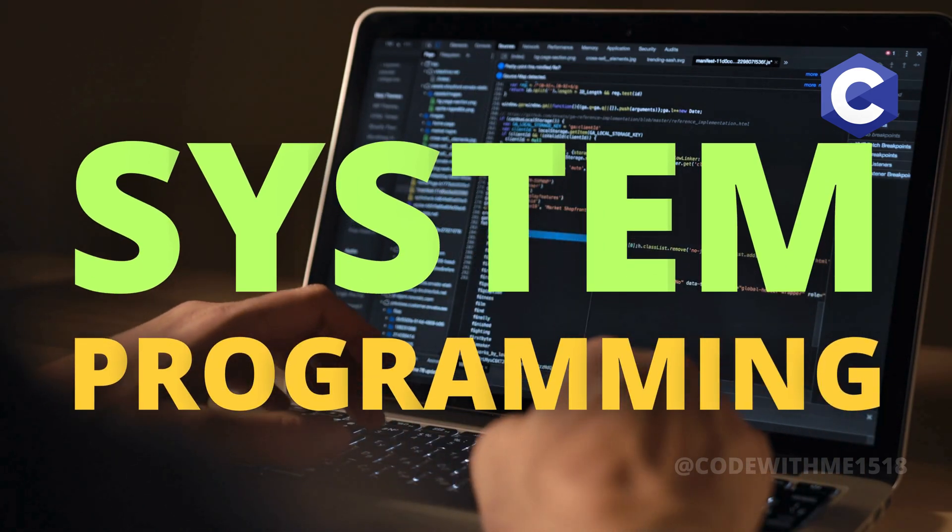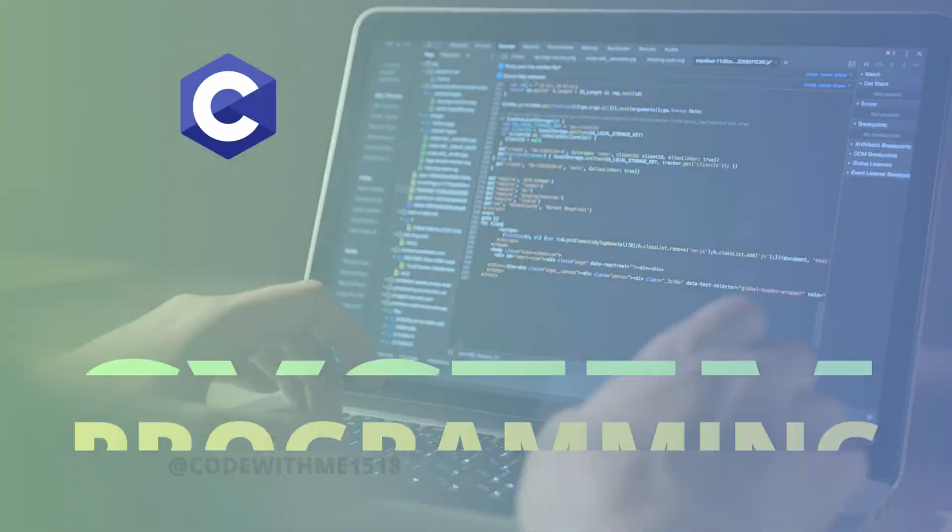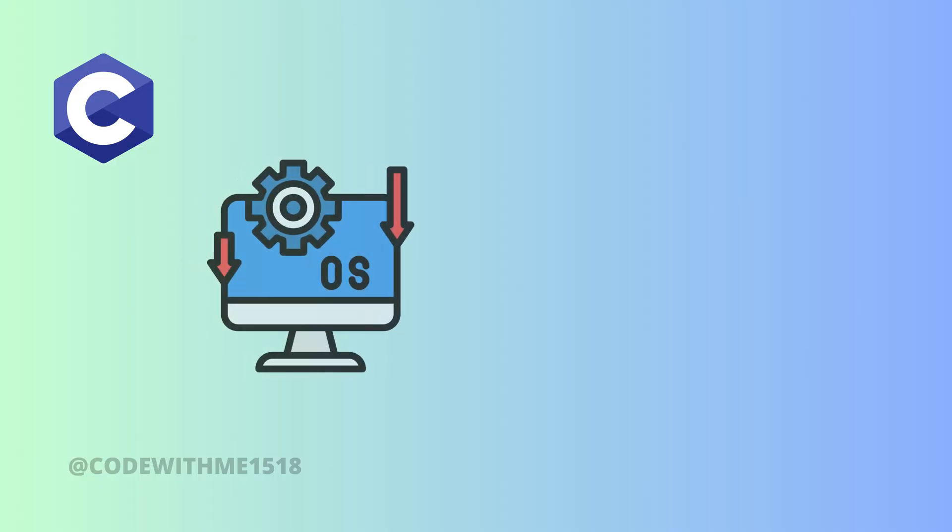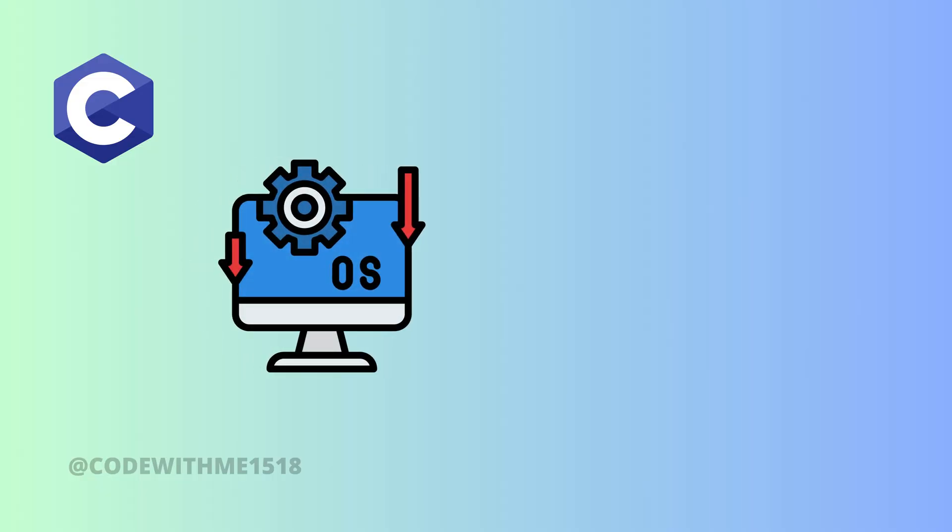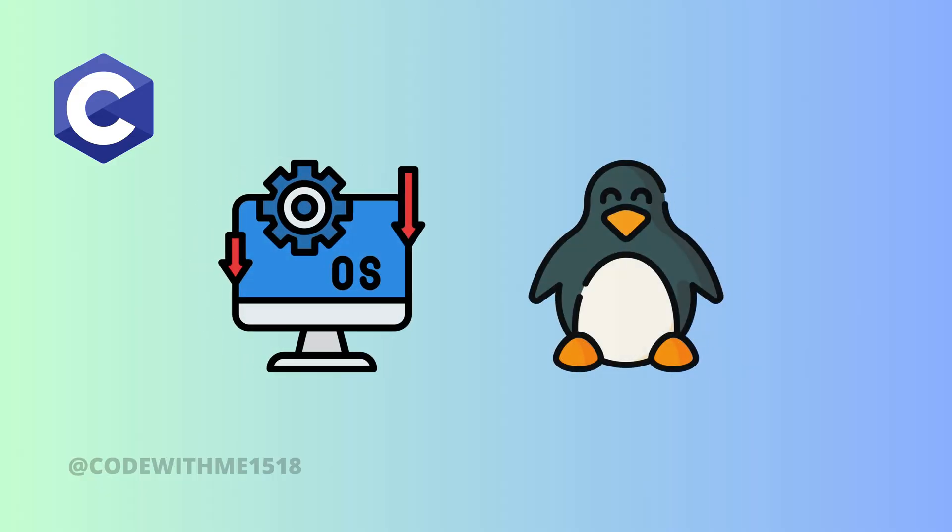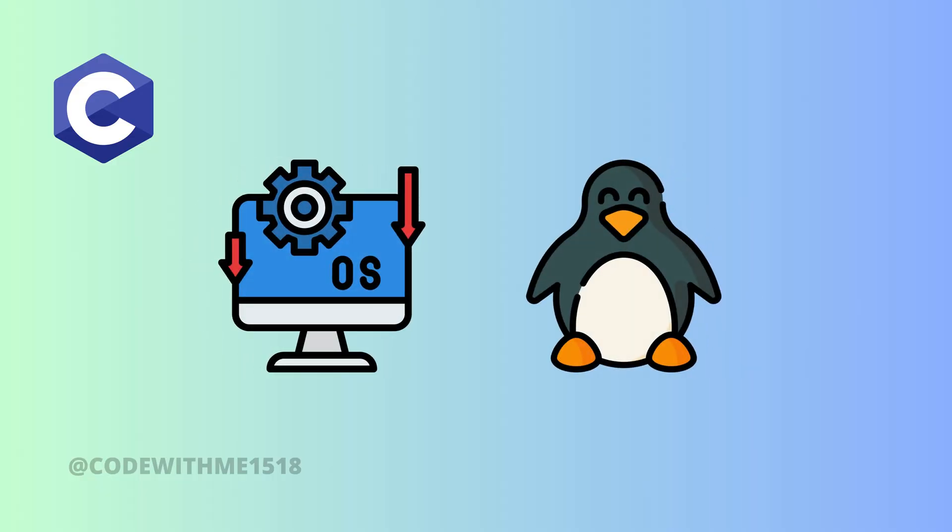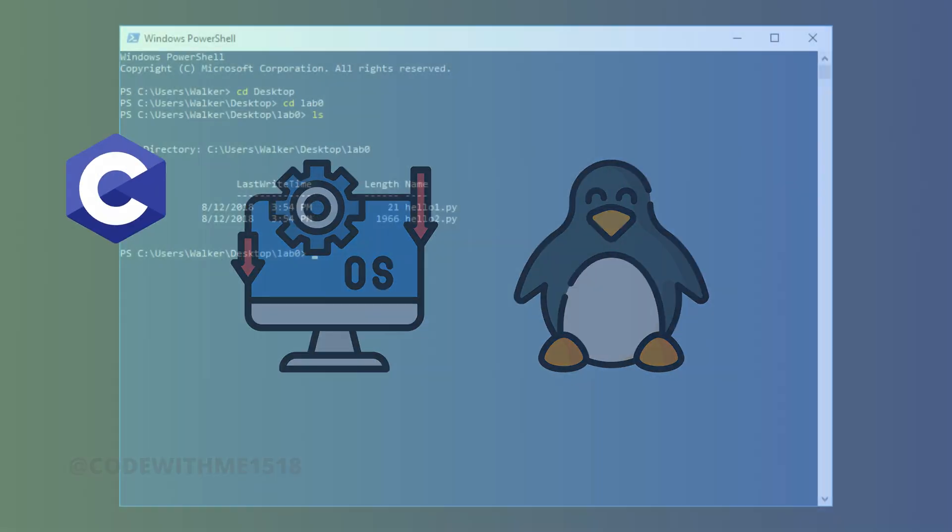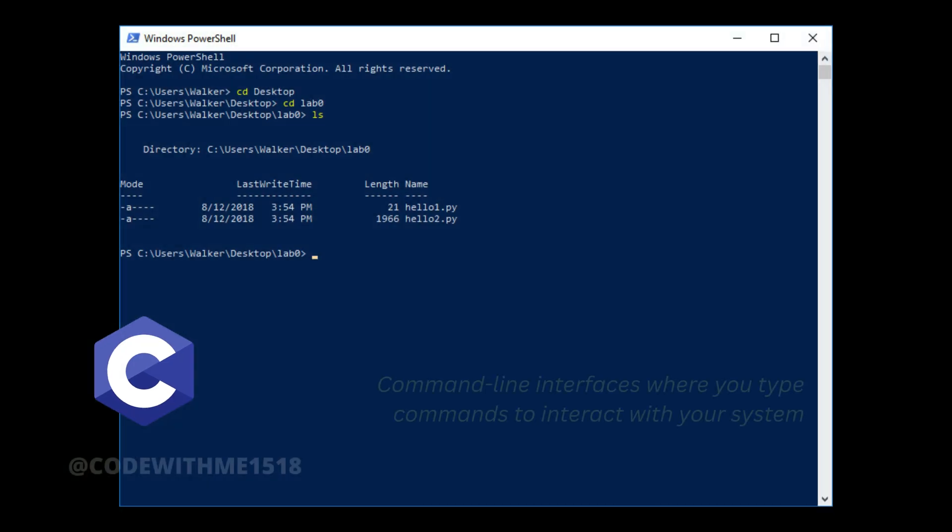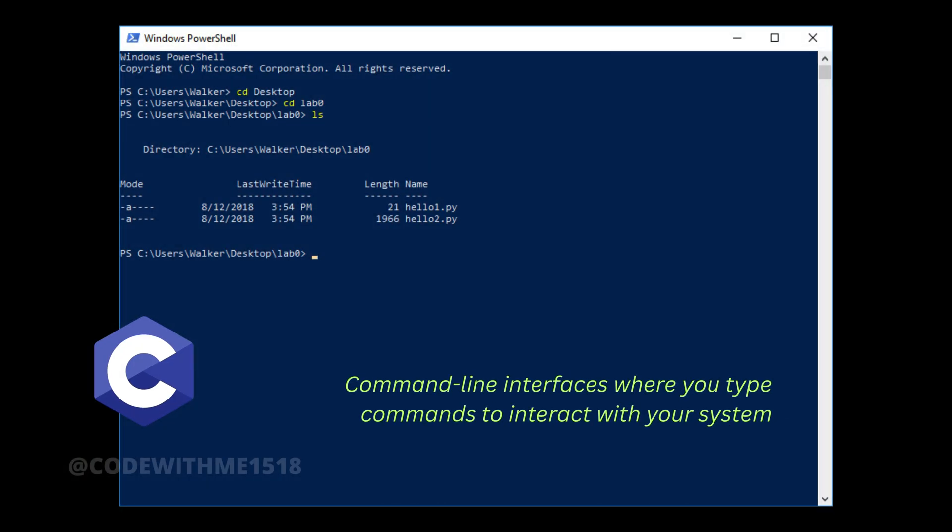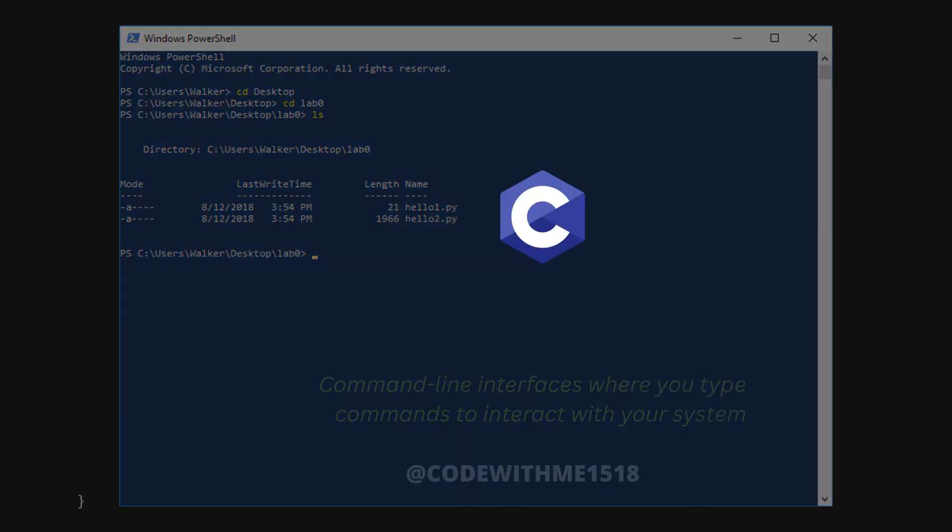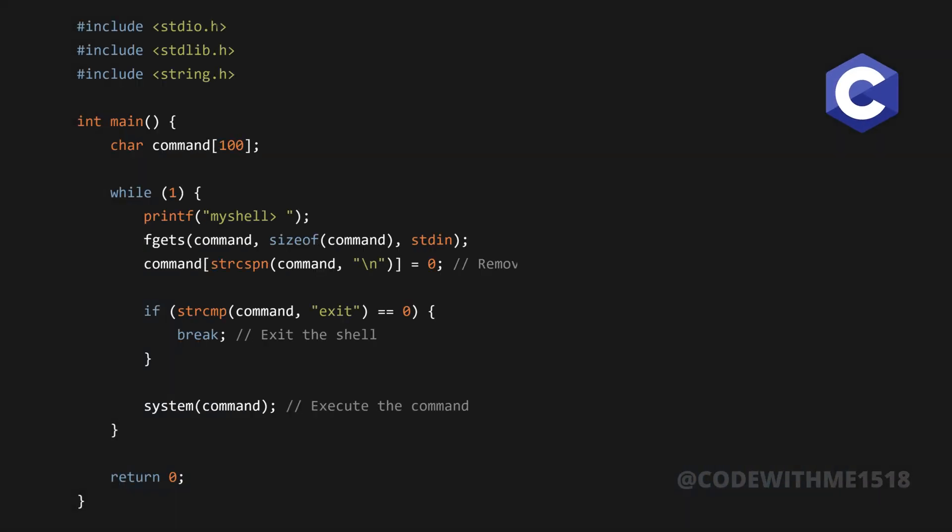You may not realize it, but C is the backbone of operating systems like Linux. It's used for writing system-level programs such as shells, those command-line interfaces where you type commands to interact with your system. For example, let's write a simple shell that takes user commands and executes them.